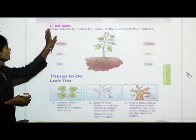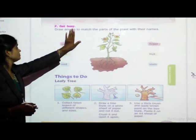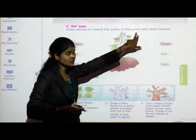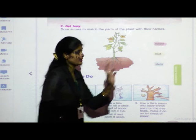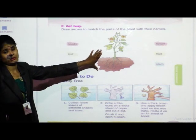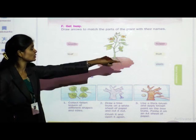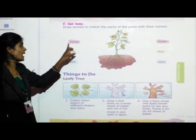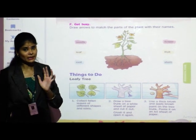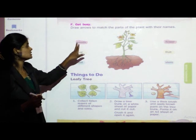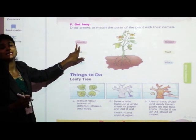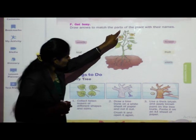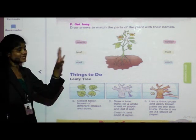Question F: draw arrows to match the parts of the plant with their names. A picture of a plant is given with names of parts on both sides. You have to match those names with the correct part. First part: seeds — S-E-E-D-S. Can you see the seeds in this picture?